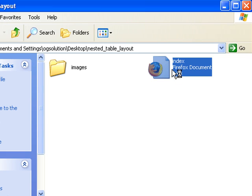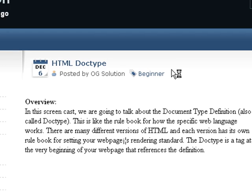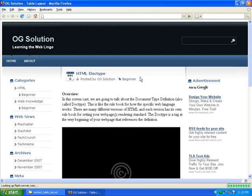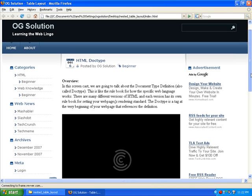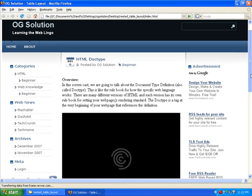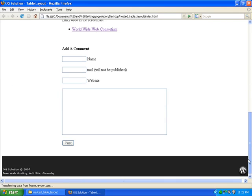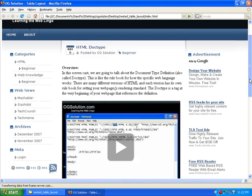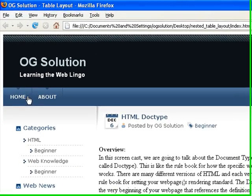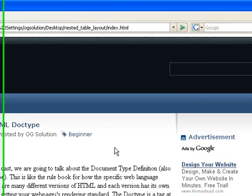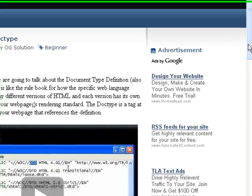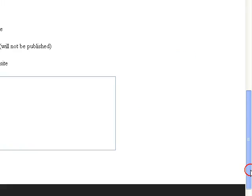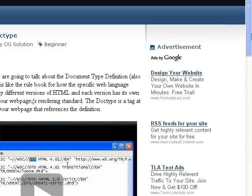Let's look at the index.html in our browser. And it looks like this. It's actually just one of the pages in OG Solution. And you can see that we have the header part, the menu, the top menu, the left menu, the middle column, and the right column, and then at the bottom, the footer.